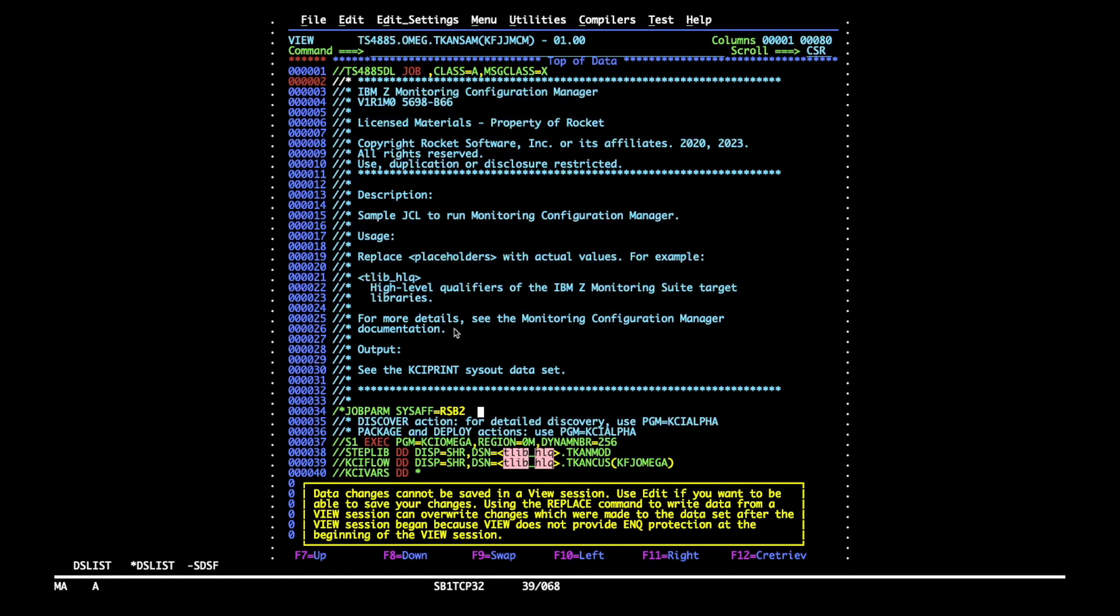KCA Omega program will execute from the load module library referred to as a step lab and Config Manager workflows are run from the DD named KCI flow. It needs to point to a TCAN-COS library.